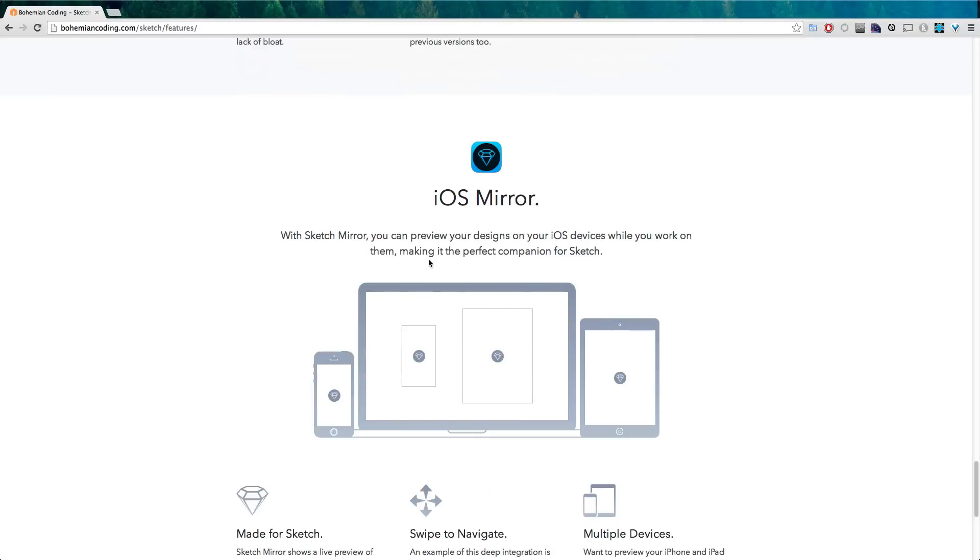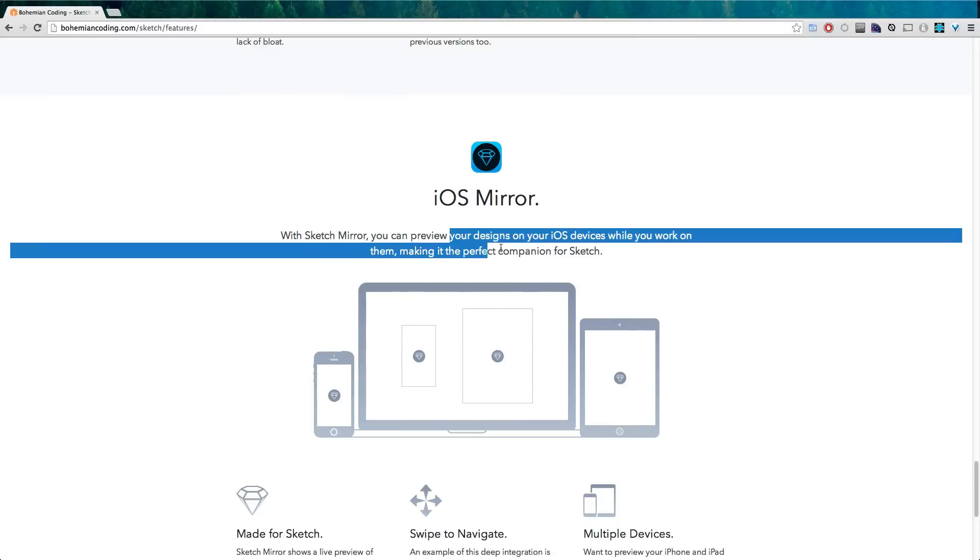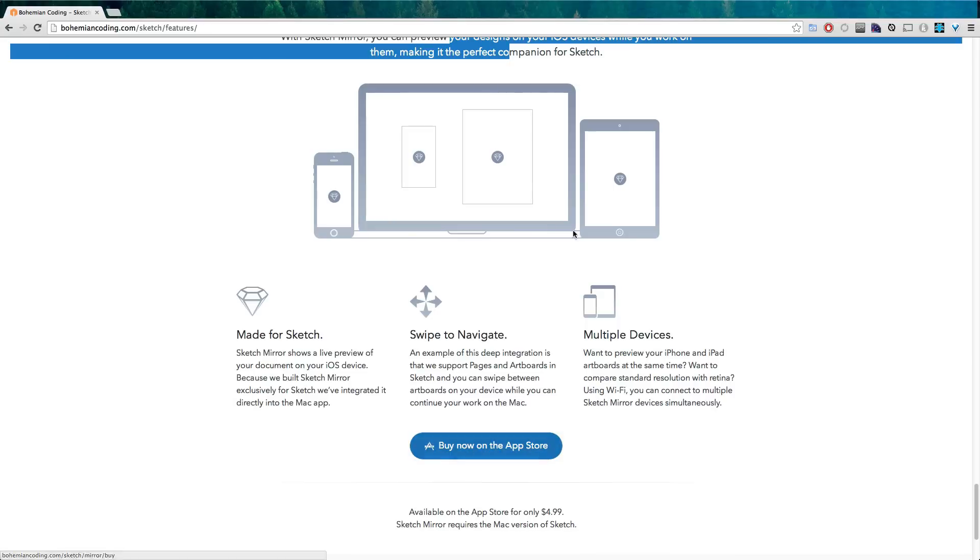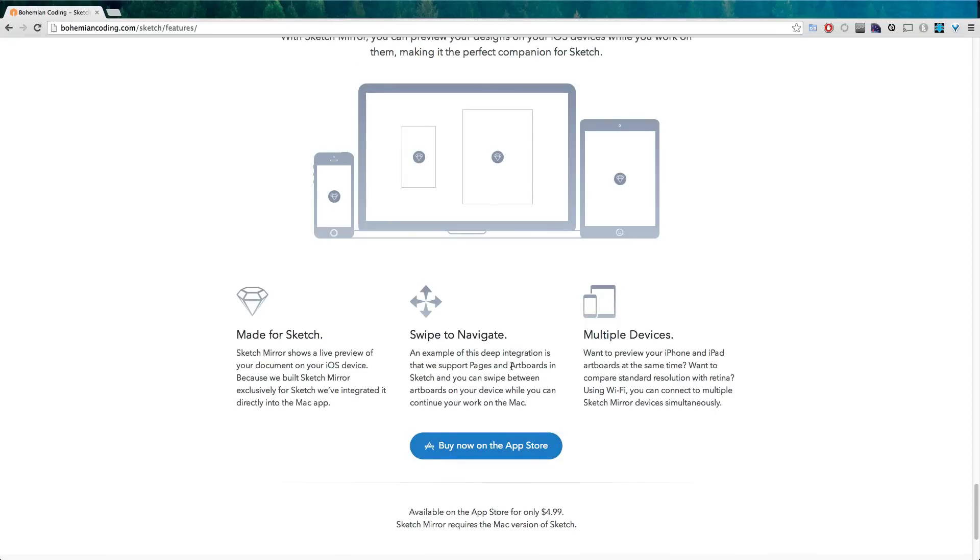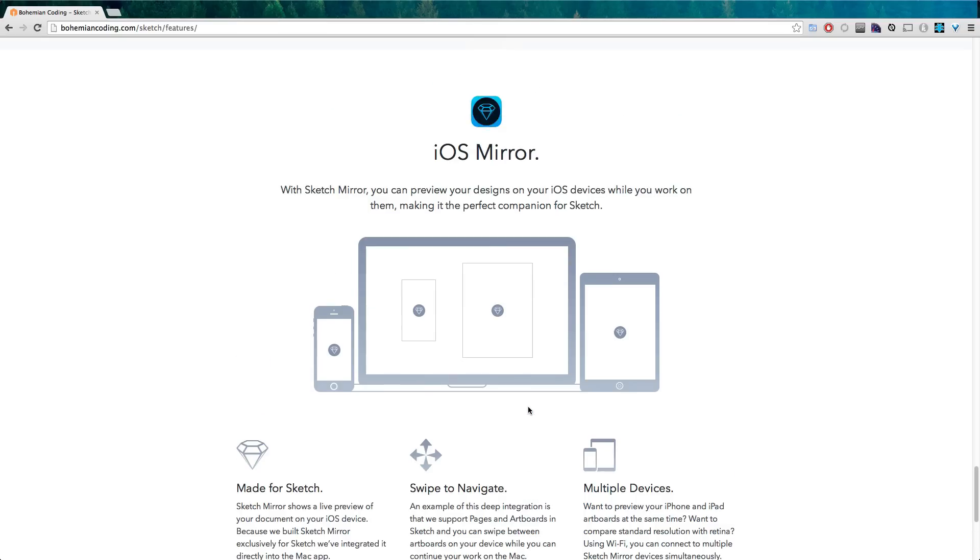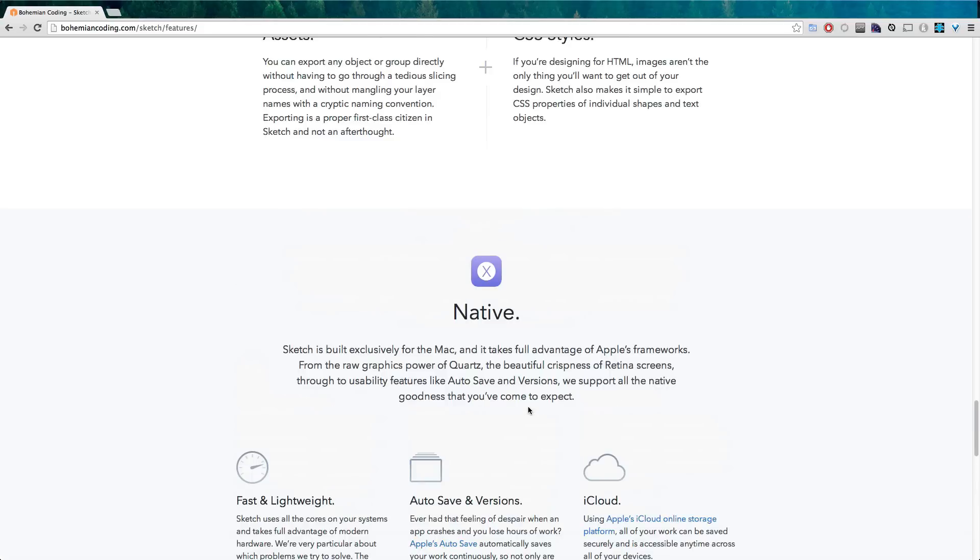And if you have an iOS device, which I don't, you can mirror your project on that device and see what it's going to be looking like and even have swipe to navigate and stuff like that. So check that out.